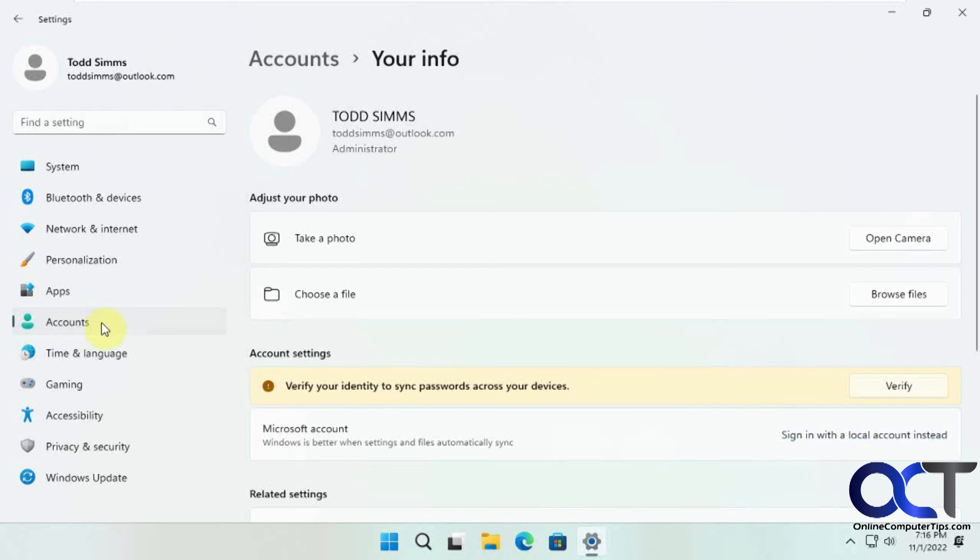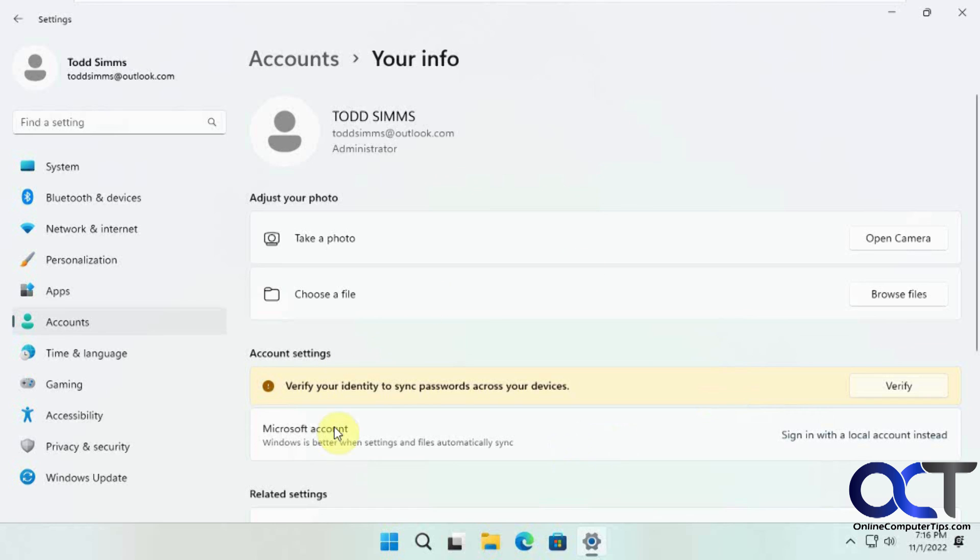So pretty simple. Once again, just accounts, account settings. Put in the information for the Microsoft account that you already have, and then you'll be able to use your existing local account as a Microsoft account and not have to redo your computer.